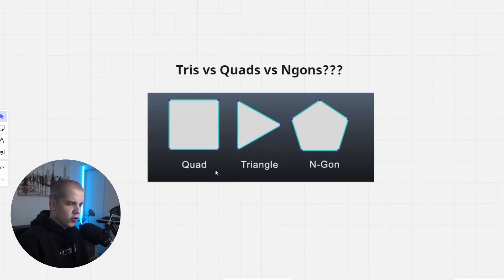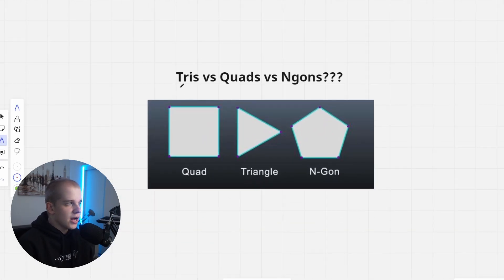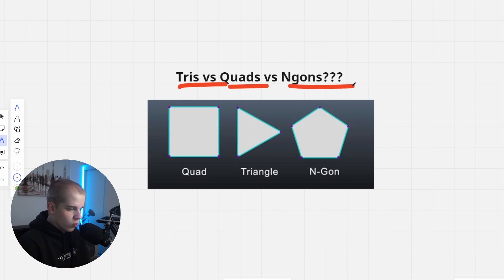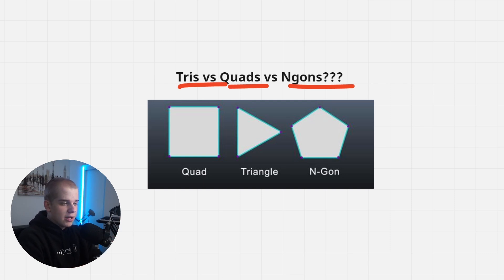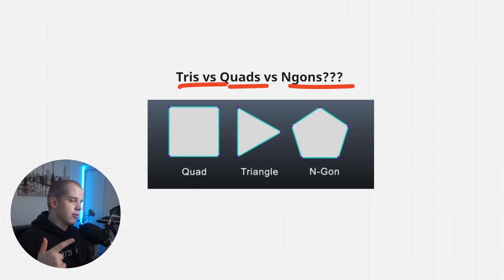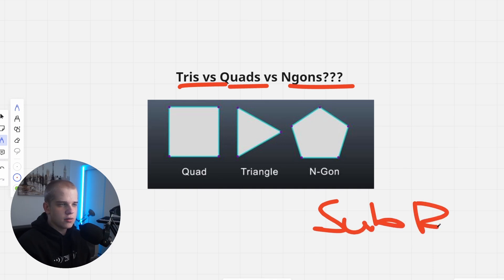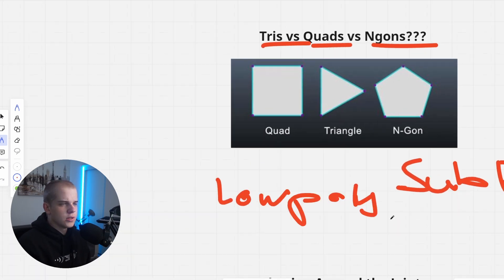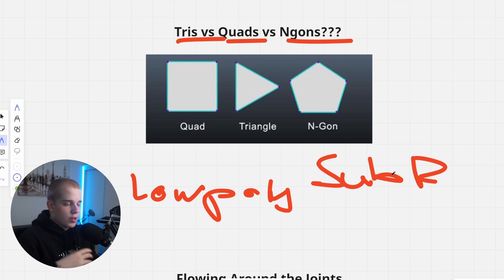So let's get into the first problem, and the first mistake that I see so many people do is the triangles versus quads versus N-gons. So where should you be using what? The main thing you have to consider is: are you doing low poly? Are you doing high poly? Are you working with a subdivision, with a sub-D?